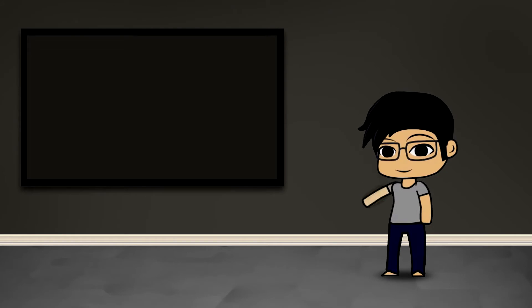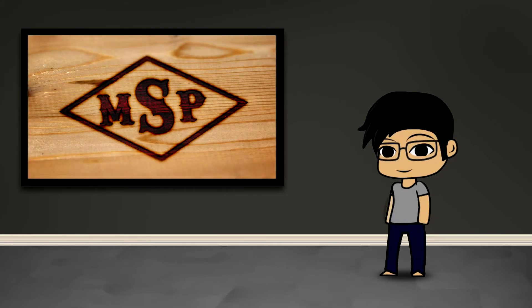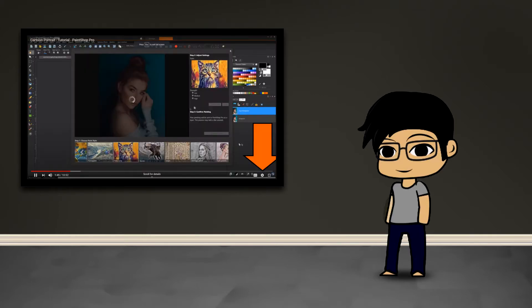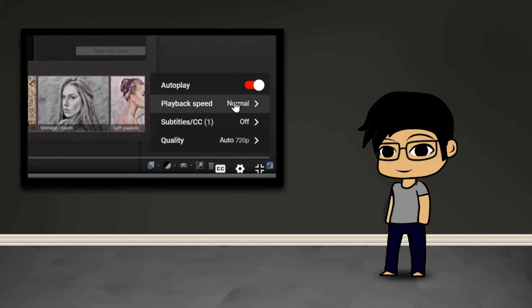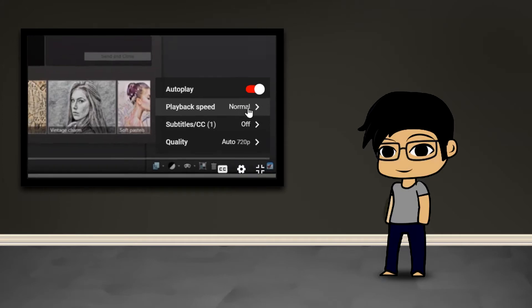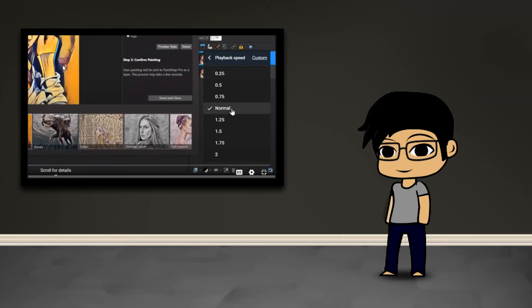Hey guys, this is Kenji-Do and welcome to another MakeShot Pro video. Today I'm going to be demonstrating how to use blend layers to achieve a very realistic looking woodburn effect. There are a lot of steps in this process so we'll cruise through it, but as always you can adjust the playback speed in the YouTube video to slow it down.